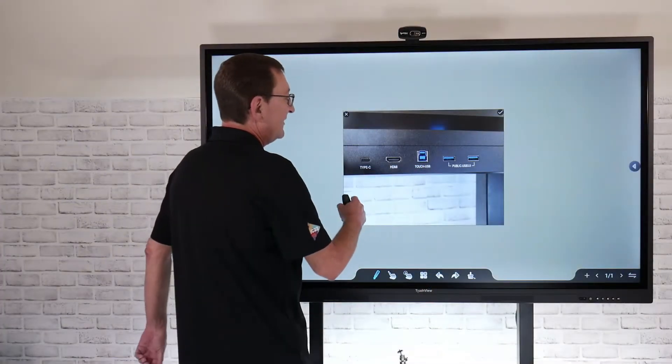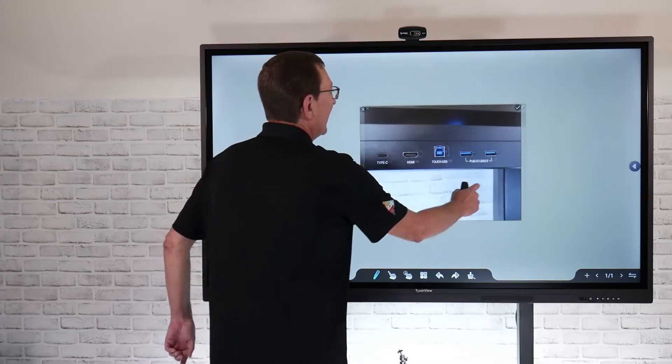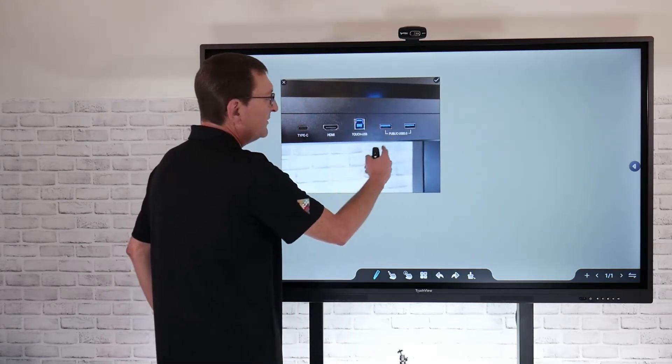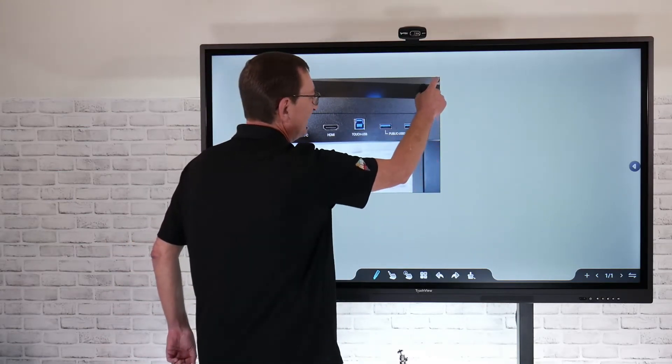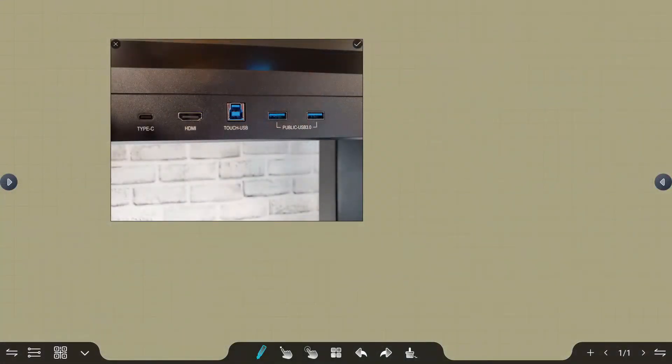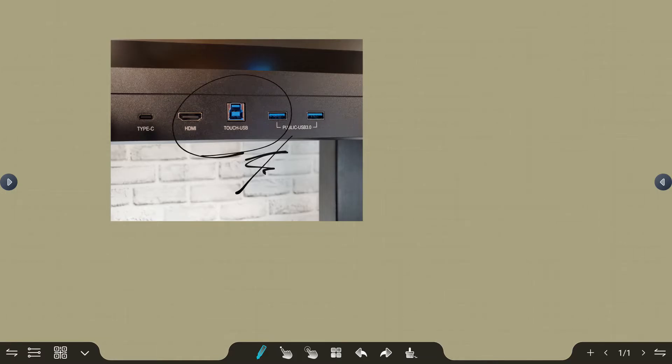That's going to allow me now to import that picture. I can place that wherever I want to, and once I want to lock that in, I'm going to select this little check mark up here in the top corner. Now that's going to lock it in. Then I can use my pen tool to mark up and annotate and highlight anything I want to.